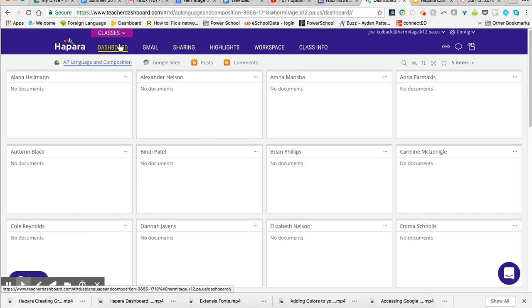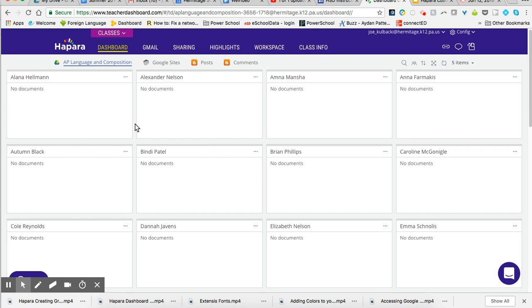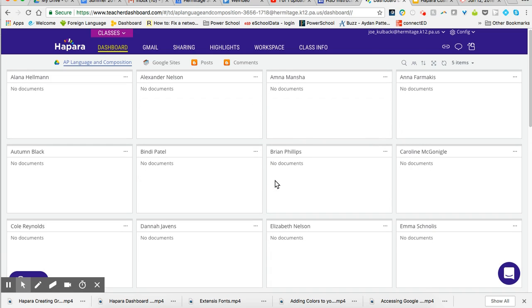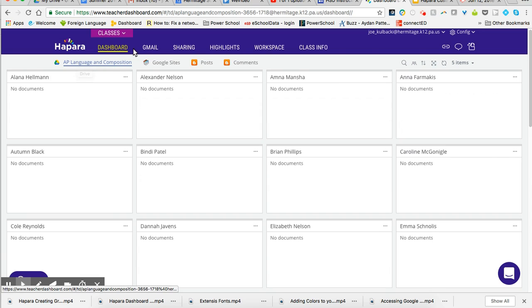So go to teacherdashboard.com, come to my class, I see my dashboard, and as we spoke about previously, you can see in this AP Language and Composition Google Drive folder their documents. Not many students have files. You can see to do, which means that they haven't been using this folder, which is fine. If I want to see what they've done in other folders or throughout their Google Drive, I simply come up here to the sharing link.